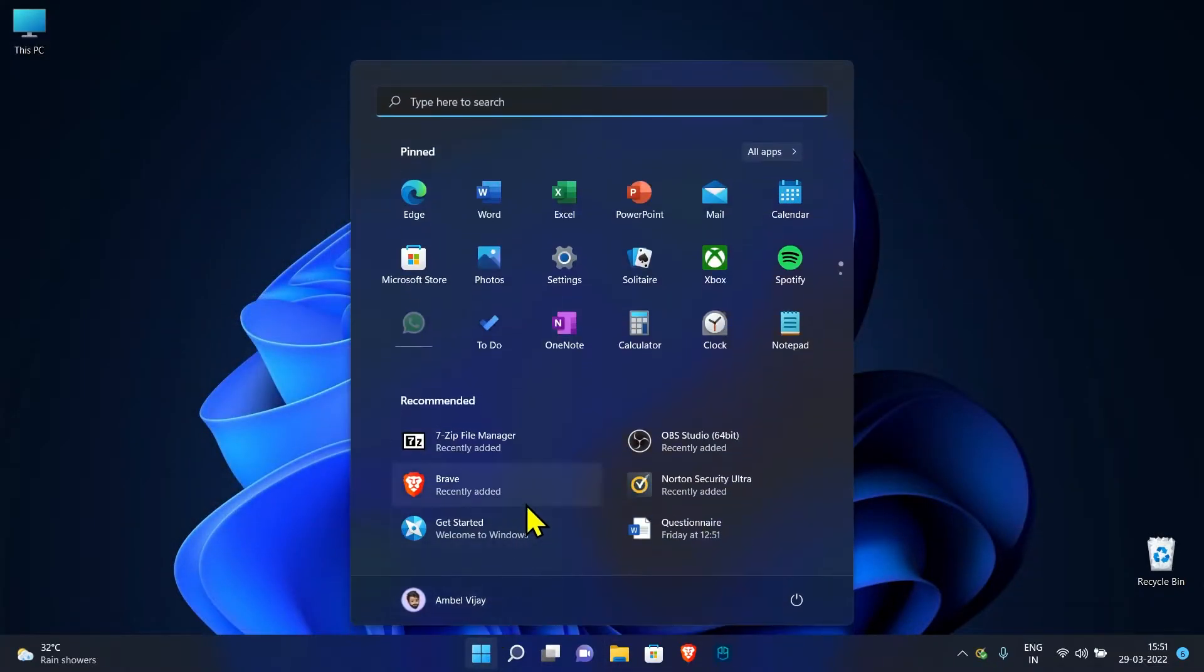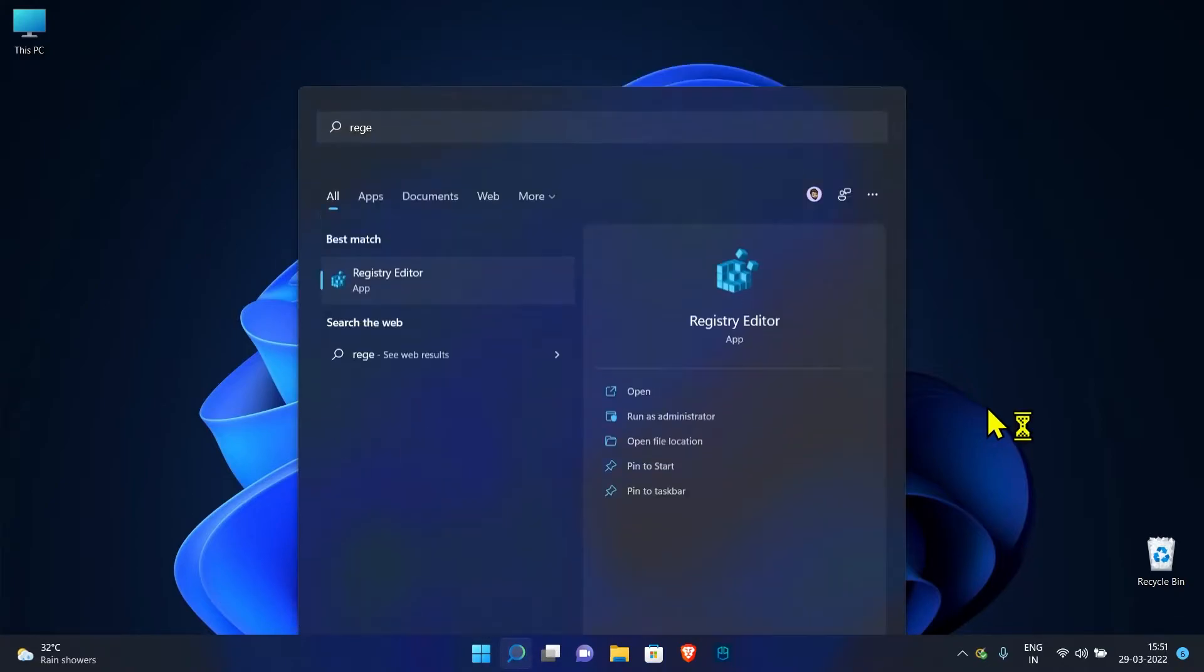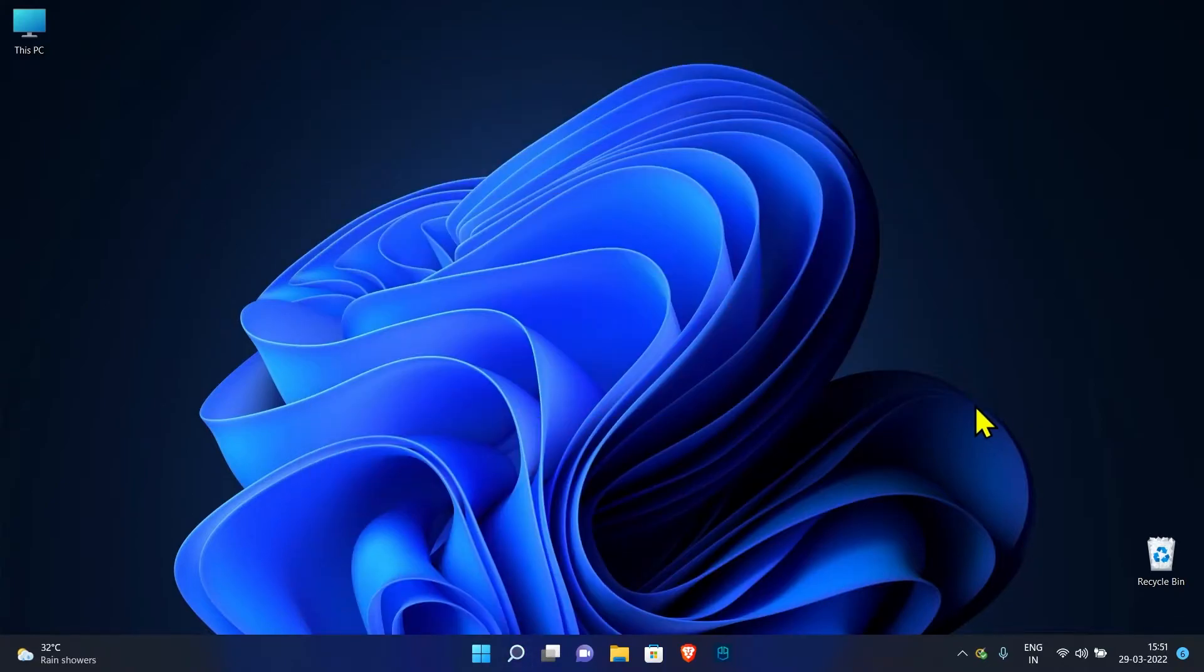Go to Start and search for Registry Editor. Open Registry Editor.